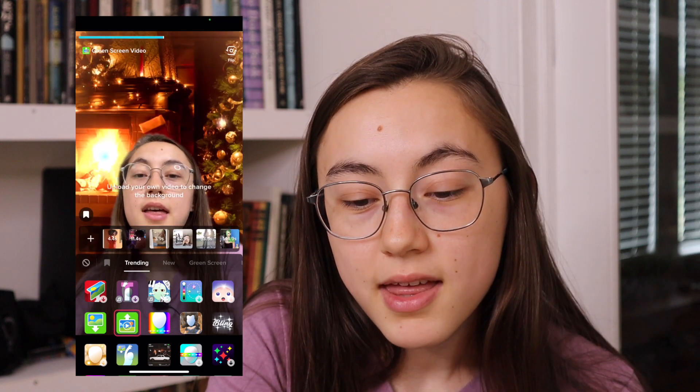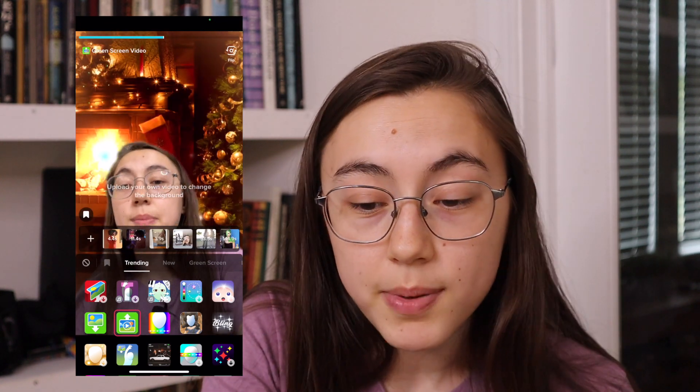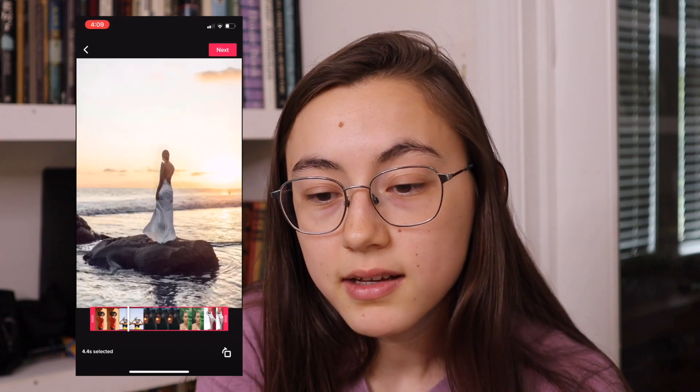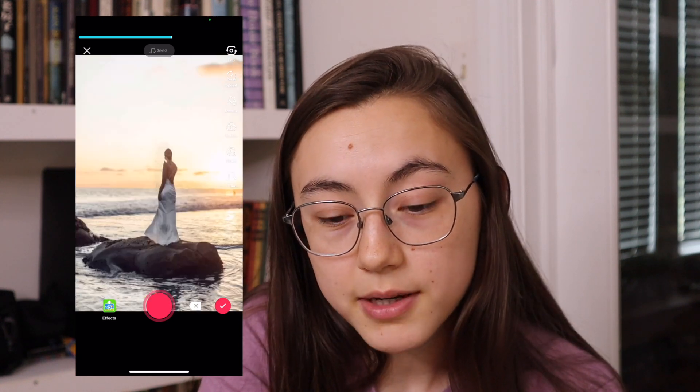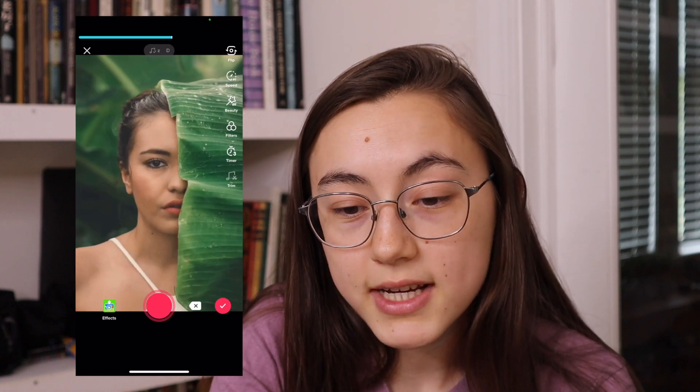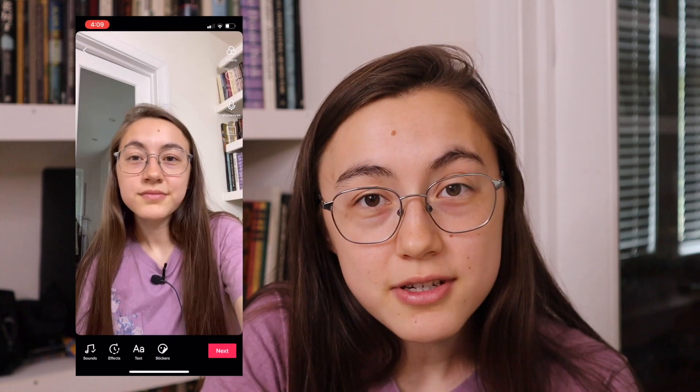After that first clip, go to the effects in the bottom left corner and click the green screen video effect, which is like a play button with an arrow going up. That will allow you to put a video behind you. Click the video you just made, click next, and you can see the video is now behind you. Move your camera so you're out of the frame, then hold down to record. You can add your text and then post your video as normal.